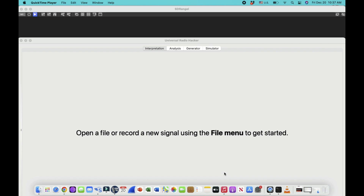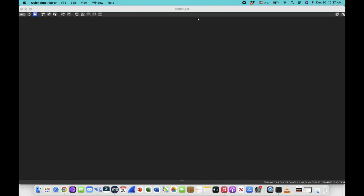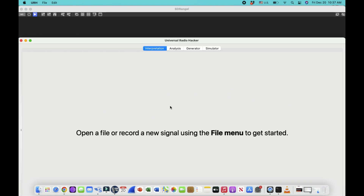Welcome back to my channel. This video is an application of two different software defined radio platforms: HackRF and RTL-SDR dongle. The two softwares I'm using are SDR Angel and Universal Radio Hacker. These are the two softwares I'm going to use to demonstrate something.